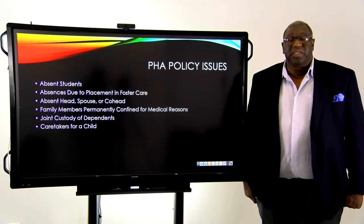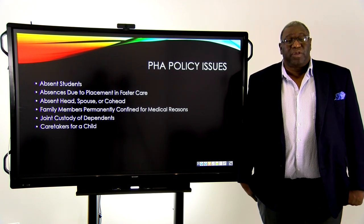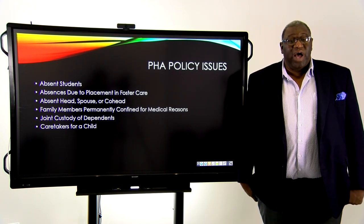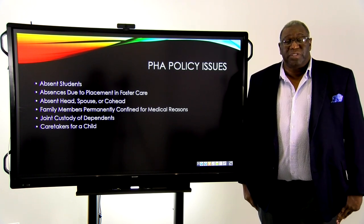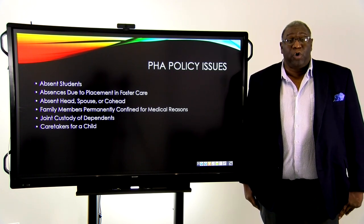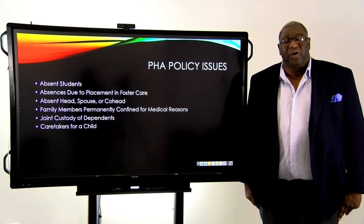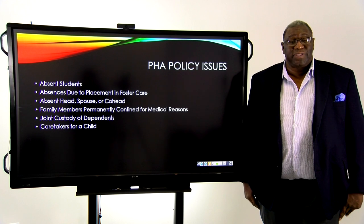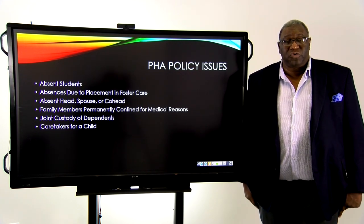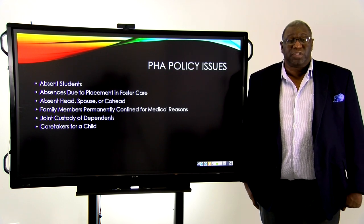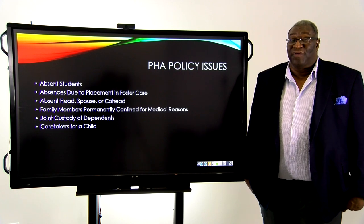You also need to make decisions about what if the absent person is the head, the spouse, or the co-head. We often see this in military families and in families where someone works outside the state or in a different city. Because of their status as the head, the spouse, or the co-head, they're expected to still contribute to that family and they are still a family member. And we count their income.